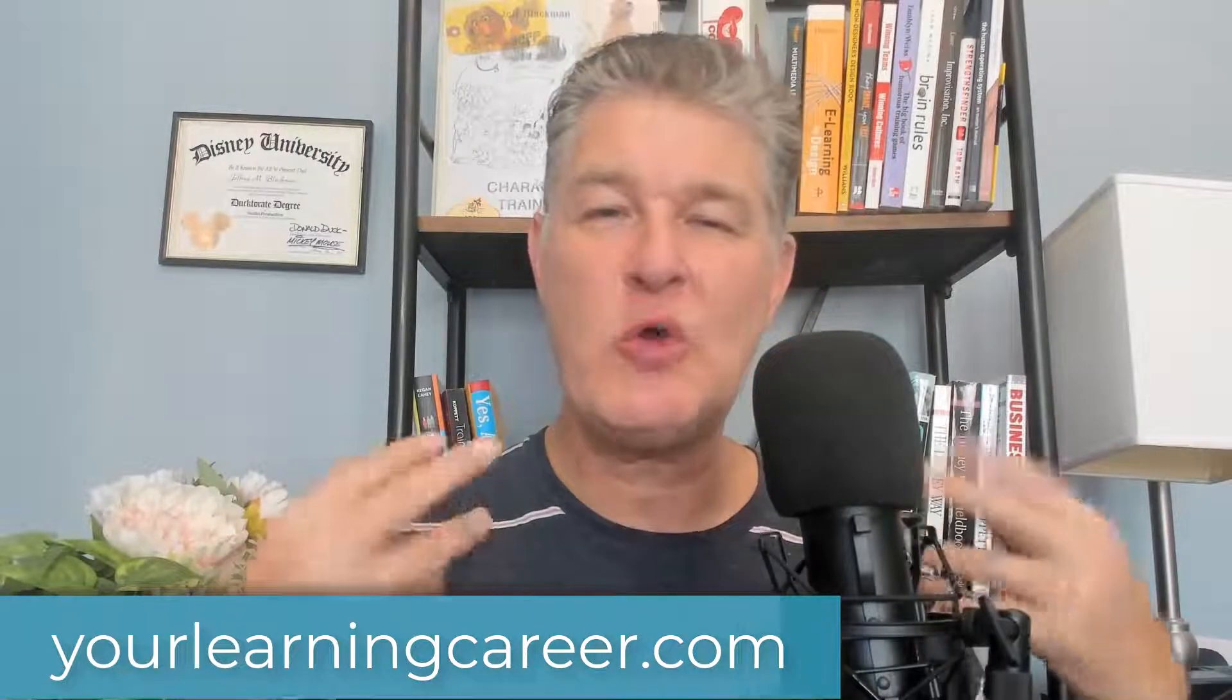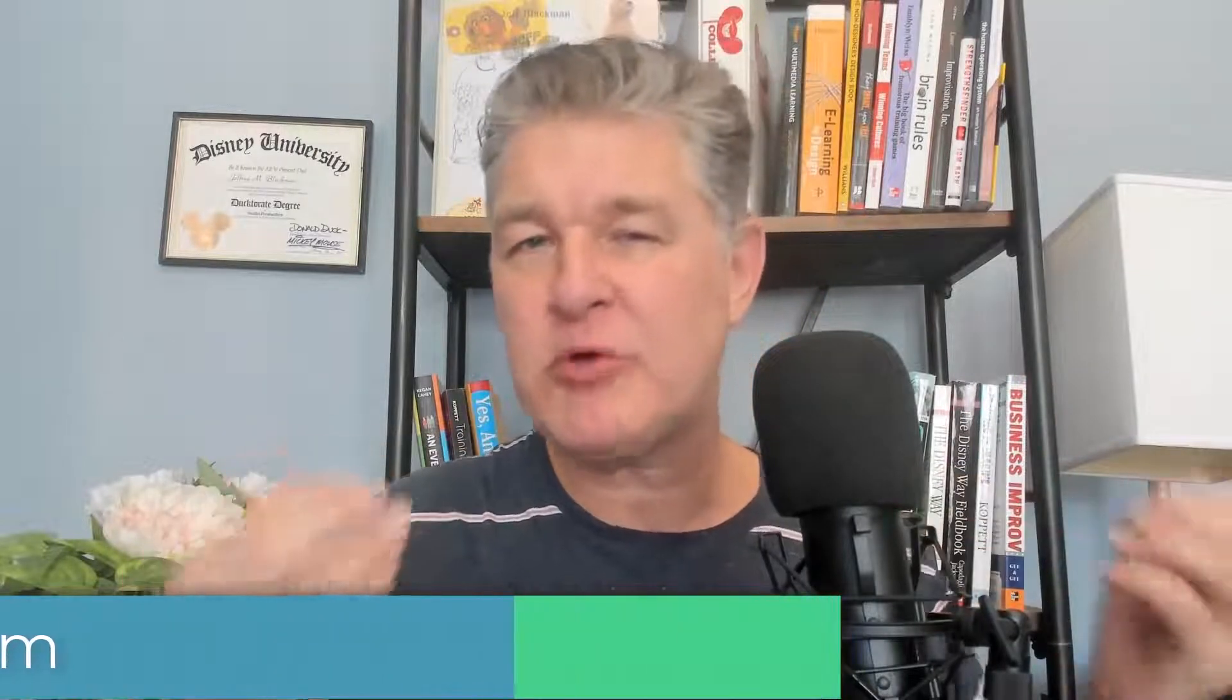Hey, it's Jeff with YourLearningCareer.com. I love to use infographics in a variety of projects. I love them because they're so versatile. I can use them in presentations, as handouts, in job aids, and even in interactive e-learning courses. So there's a whole lot of things I can do with infographics.